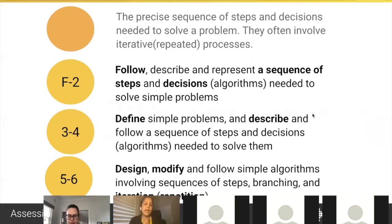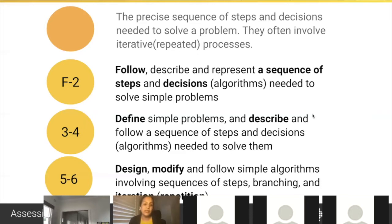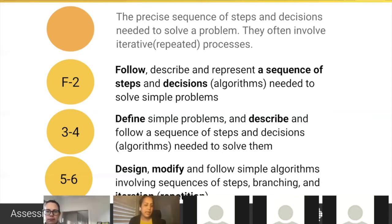Looking at algorithms across band levels: in foundation to year two, students are expected to follow, describe, and represent a sequence of steps and decisions — keeping it really simple at this stage. In year three and four, we start to layer more complexity. Rather than just follow, we want students to be able to describe and follow. And in year five and six, there is an expectation of some simple design elements as well.